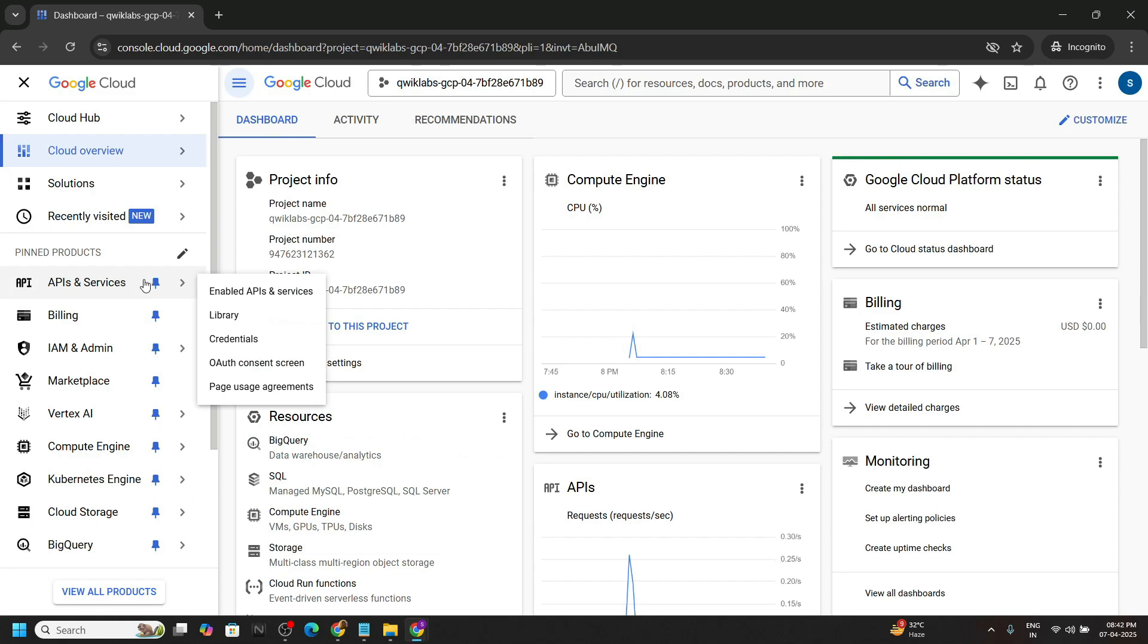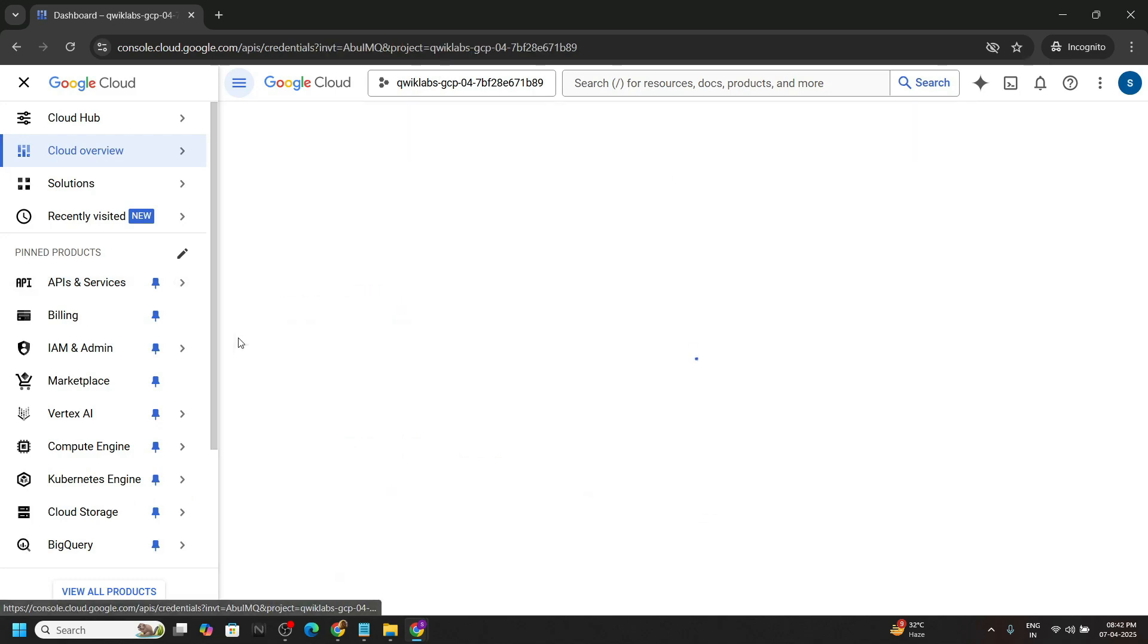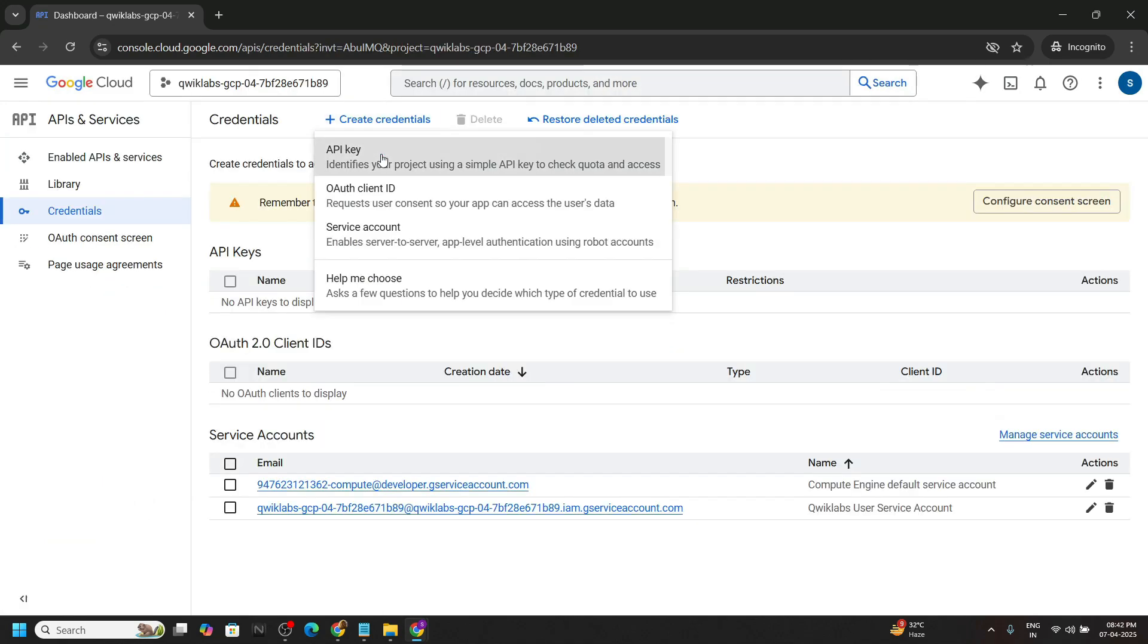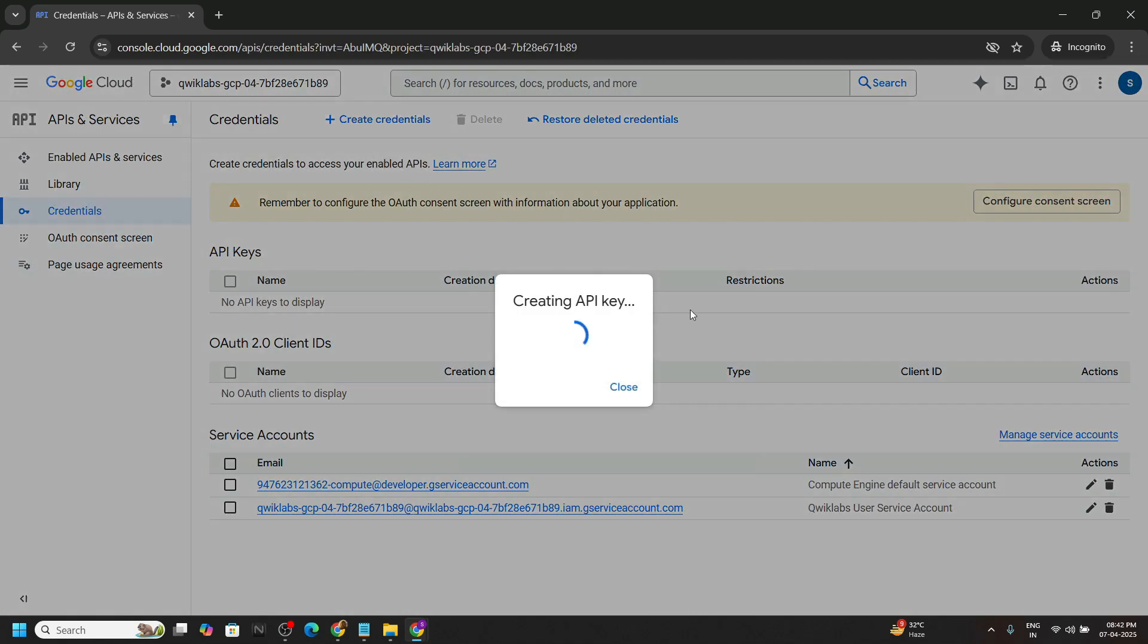First of all, we have to generate the API key. Once you are logged in, go to API and services, then to the credentials. Create credential API key.